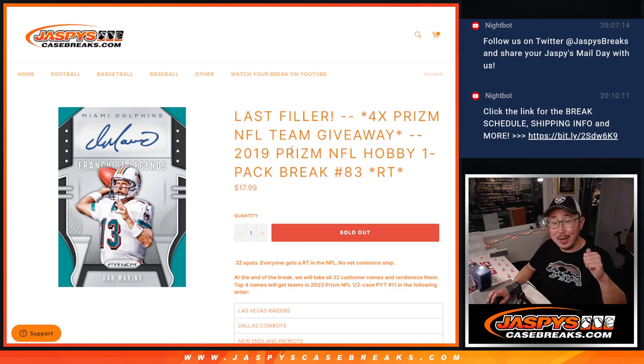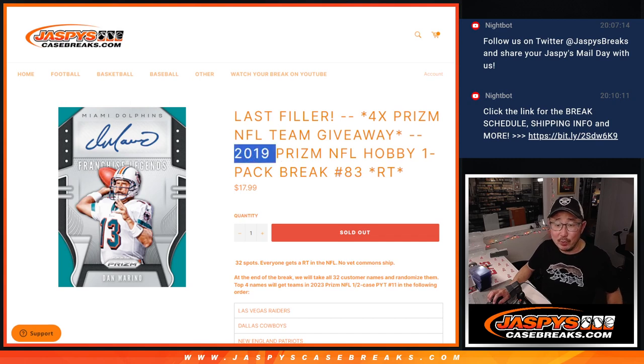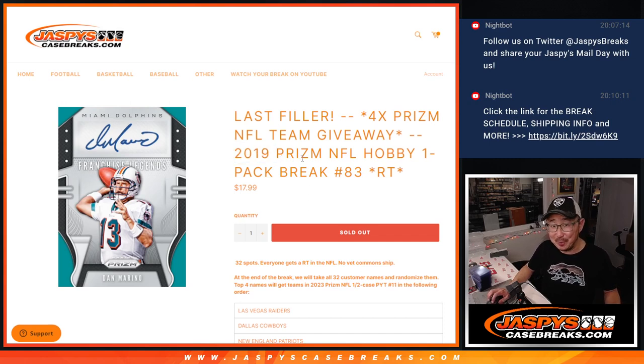Hi everyone, Happy New Year. I'm Joe for Jaspi's CaseBreaks.com, coming at you with a pack break of 2019 Panini Prism Football.